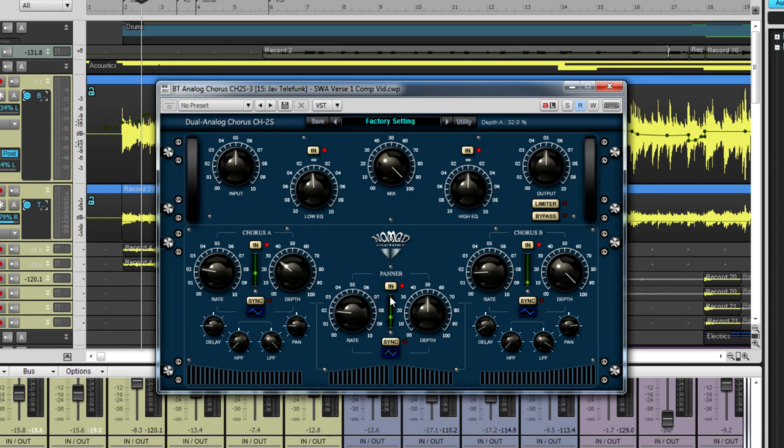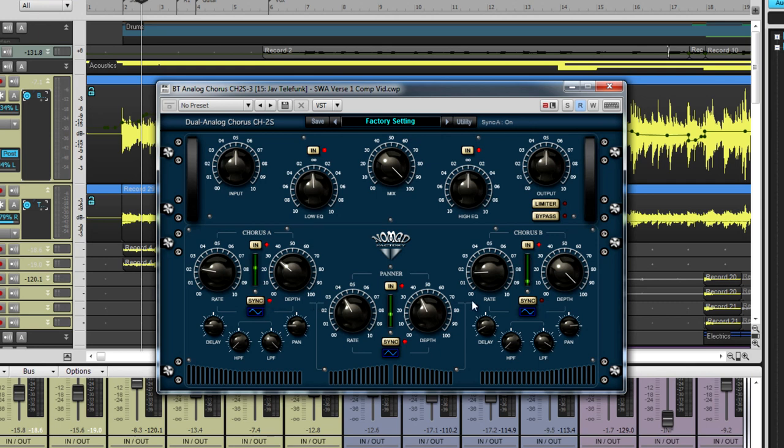Lastly, the panner. The panner is controlled by its own LFO and moves the stereo image of the plug-in from left to right. Both chorus units and the panner have individual sync buttons to link to Sonar's tempo.